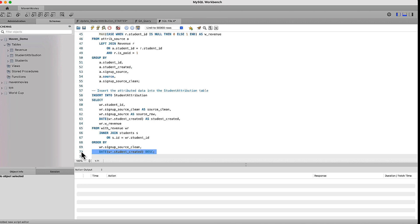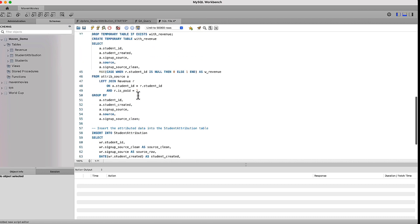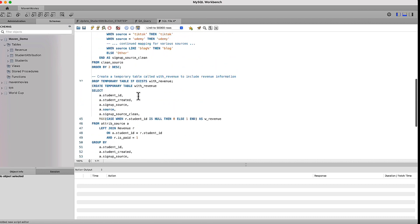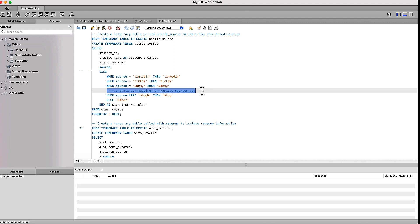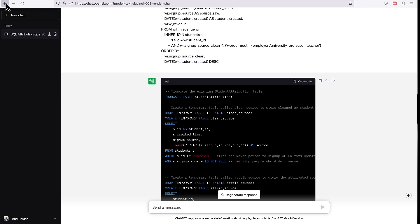So we've got about 70 lines of code and you can see that even in that copied version, it has this note that there is continued mapping for various sources. So you definitely wouldn't want to just copy that code. You'd need to take the comments, put them back in your original code, but that's really not a problem. Pretty easy little task there.